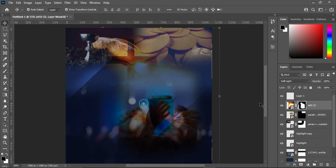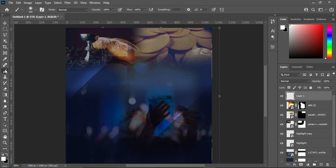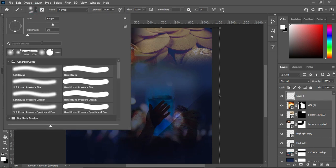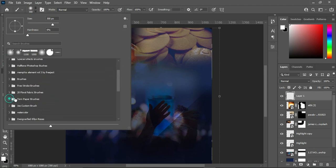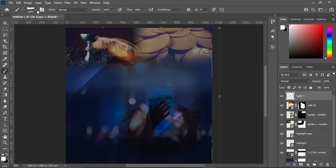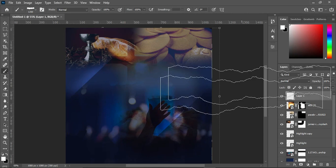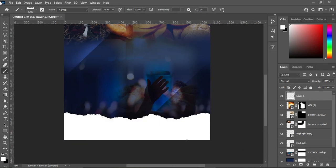Reduce the opacity to 56 percent. Now come to your layer and select your brush. We are going to make use of the dense paper brush. Select it, reduce the size, and apply it over the canvas.